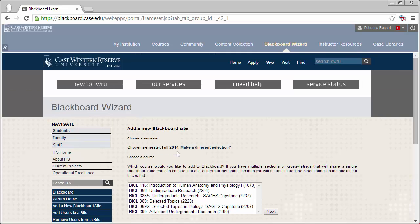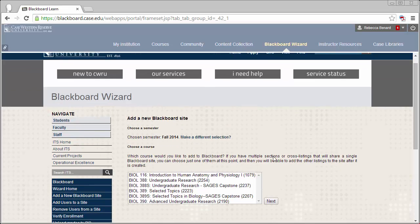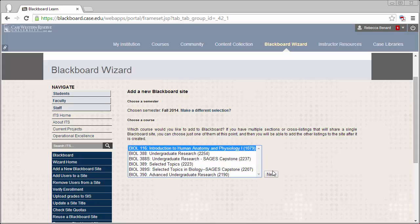The next page will let us select what course we're teaching. Select your course from the drop-down menu and then click the Next button. If you don't see your course listed here, please check with the Registrar's Office to make sure that you are the Instructor of Record in SIS.